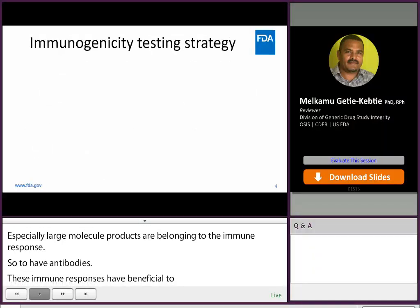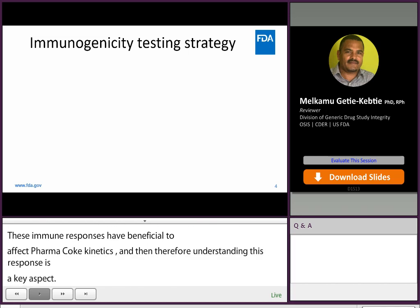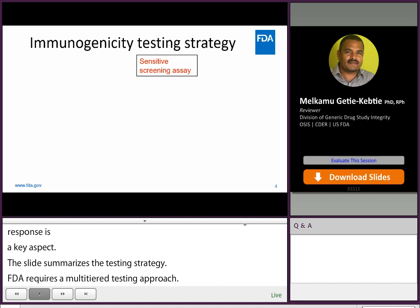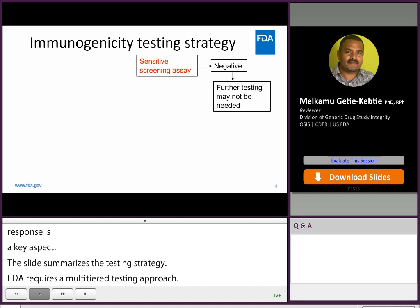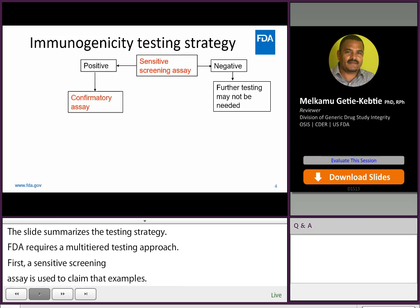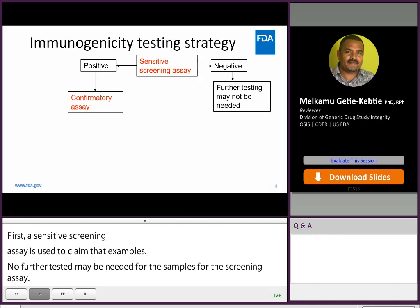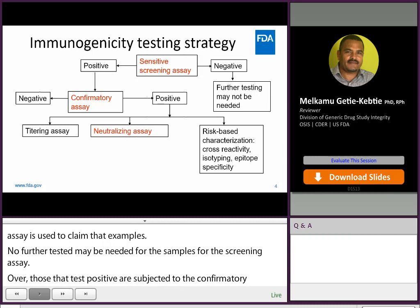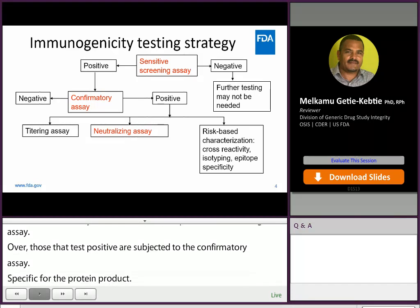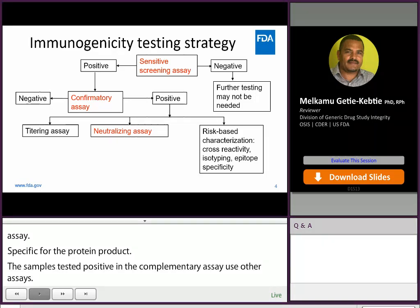This slide summarizes the immunogenicity testing strategy. FDA recommends a multi-tiered testing approach. First, a sensitive screening assay is used to assess clinical samples. No further testing may be needed for samples that test negative in the screening assay. However, samples testing positive will be subjected to a confirmatory assay to demonstrate that the ADAs are specific for the therapeutic protein product. Samples identified as positive in the confirmatory assay should be further characterized using other assays, such as titration and neutralization. In some cases, assays to detect cross-reactivity to other proteins, such as endogenous proteins, may be needed.